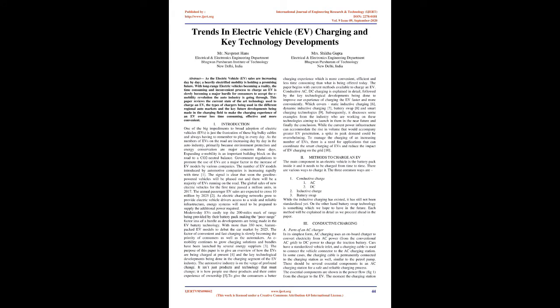The purpose of this paper is to give an overview of how the EVs are being charged at present and the key technological developments being done in the charging segment of the EV industry. The automotive industry is on the verge of profound change. It isn't just products and technology that must change, it is how people use these products and their entire experience of ownership. To give the consumers a better charging experience which is more convenient, efficient, and less time-consuming than what is being offered today. The paper begins with current methods available to charge an EV. Conductive AC, DC charging is explained in detail, followed by the key technological developments being done to improve our experience of charging the EV faster and more conveniently, which covers static inductive charging, dynamic inductive charging, battery swap, and smart charging technologies. Subsequently, it discusses some examples from the industry who are working on these technologies aiming to launch them in the near future and finally the conclusion.